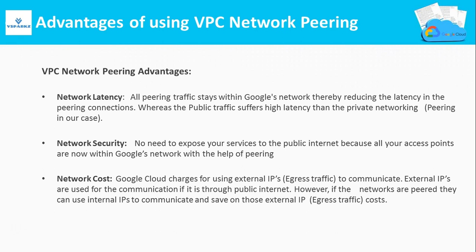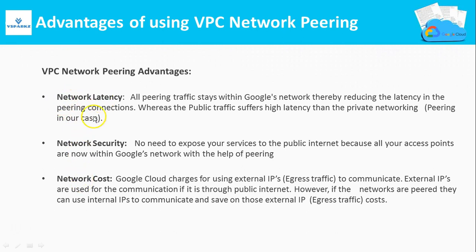Peering connections has low latency, more security, and reduced cost for network traffic as we are not going to use external IP addresses. The same is discussed in these three points: network latency, network security, and network cost.